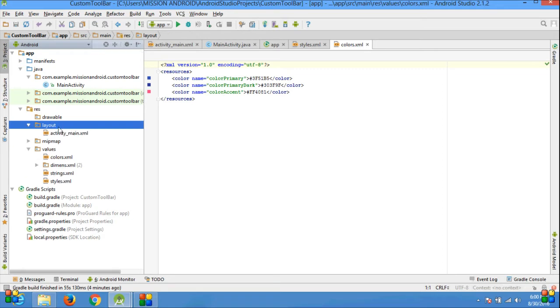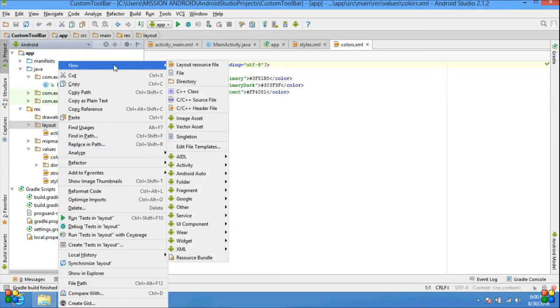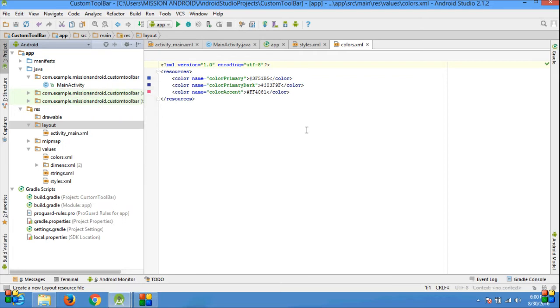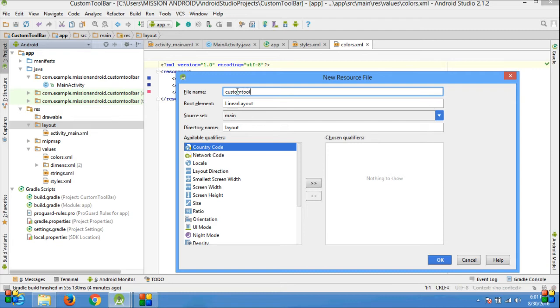Then go to the layout folder, create a file. Give the file name: custom_toolbar_main.